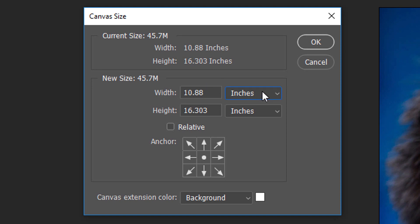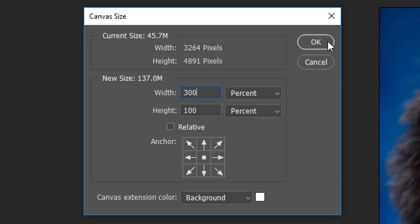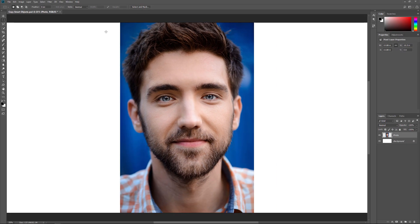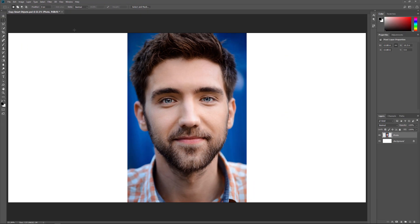In the Canvas Size dialog box, I'll set the Width to 300% and the Height to 100%. I'll leave the Relative option unchecked. And in the Anchor grid, I'll leave the center square selected. Then I'll click OK to close the dialog box. To fit the new canvas on the screen, I'll go up to the View menu and choose Fit on Screen.